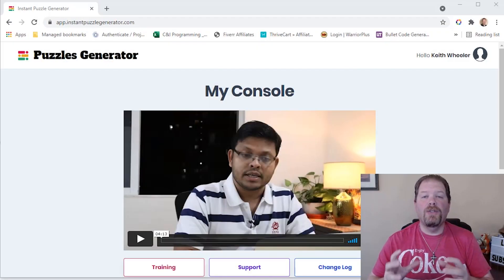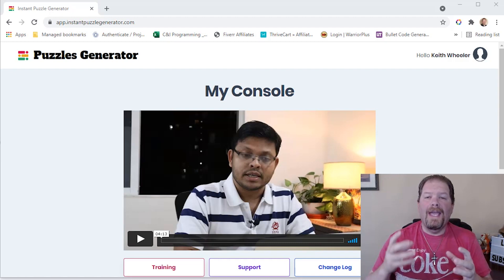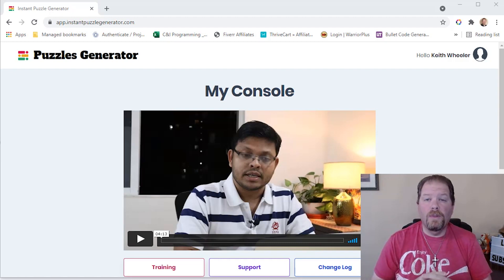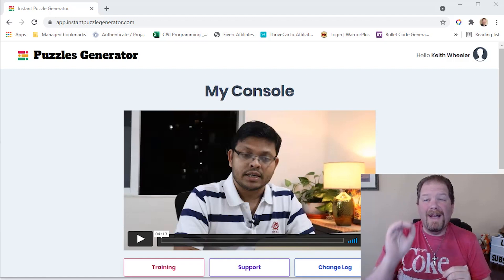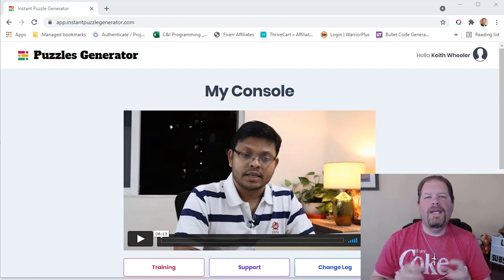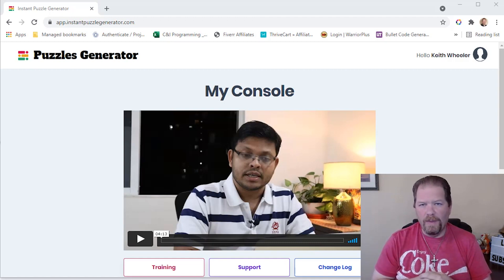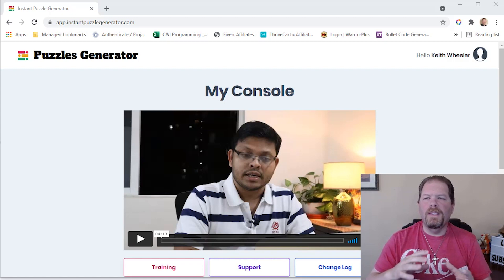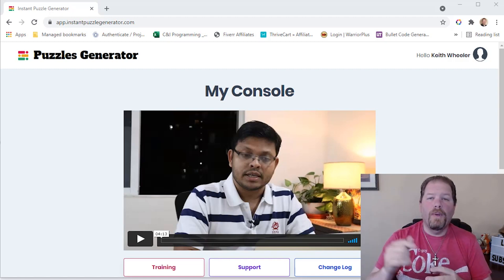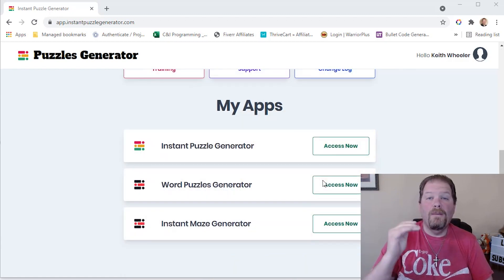In a previous video, I showed you how I created a puzzle book for authors with a spiral bound through Lulu — I'll include a link above. But if you want to see the behind the scenes on how I created those pages, this is the software I used for the majority of it. All the word-based ones I did using Puzzle Book Generator, and these are the different systems they have within it.